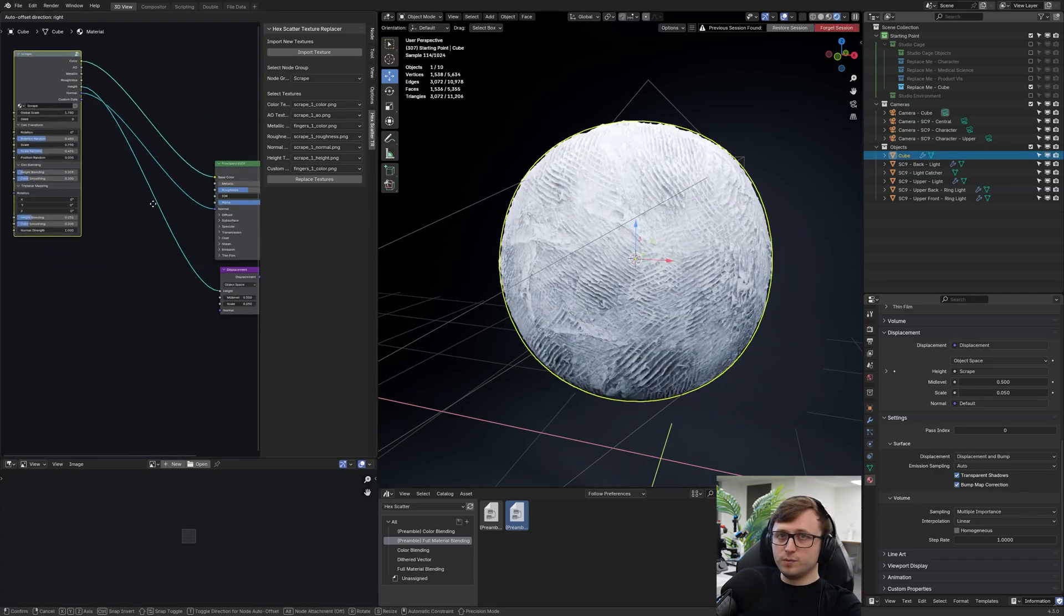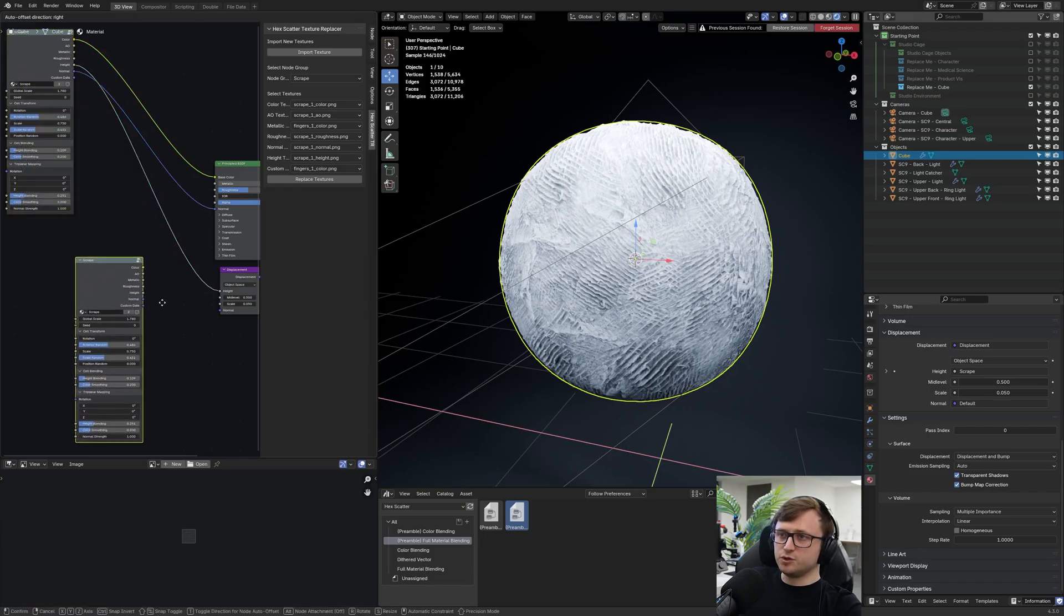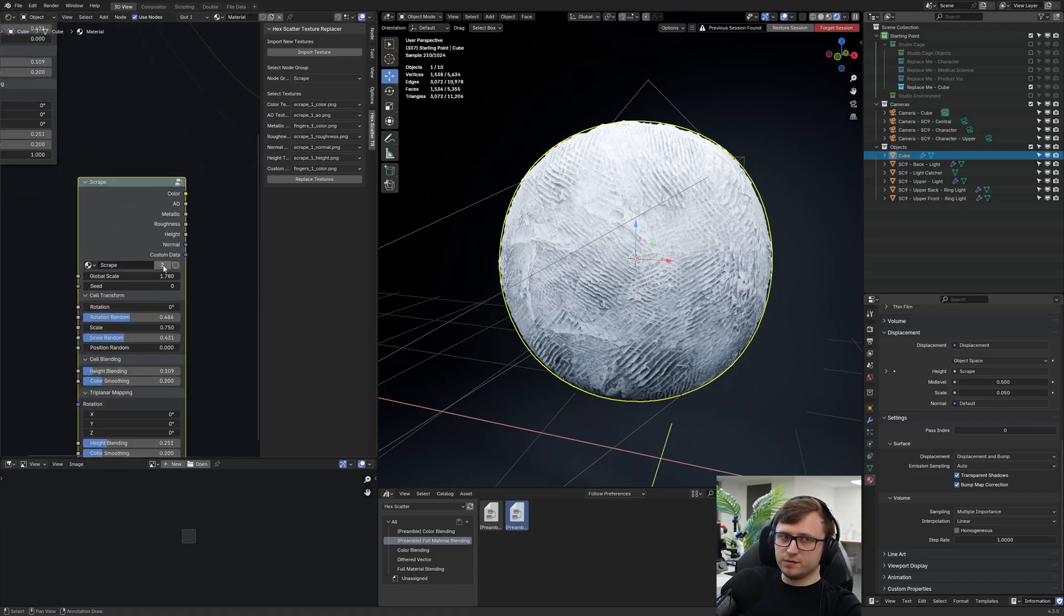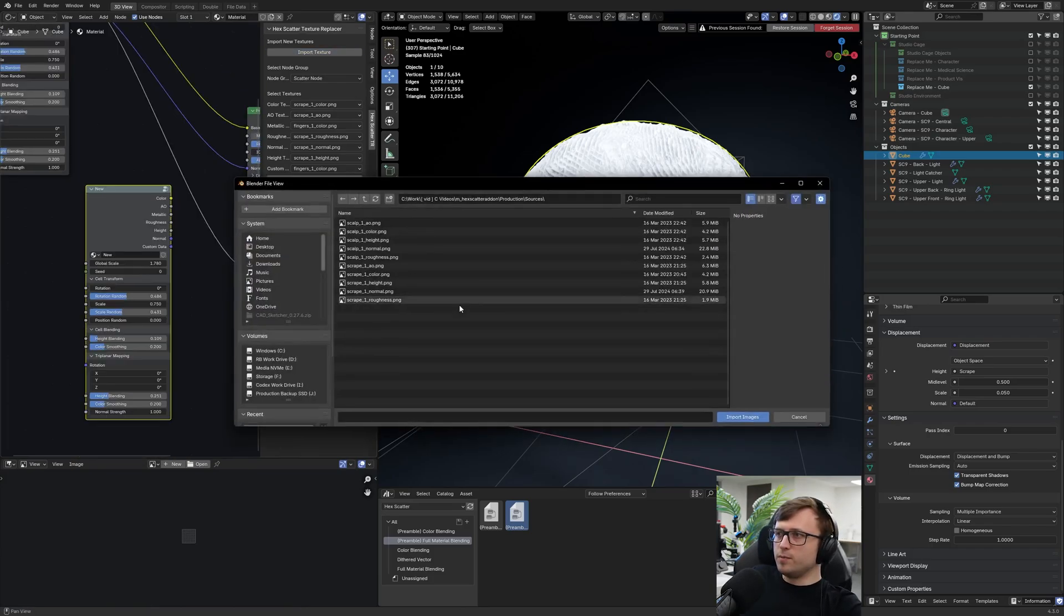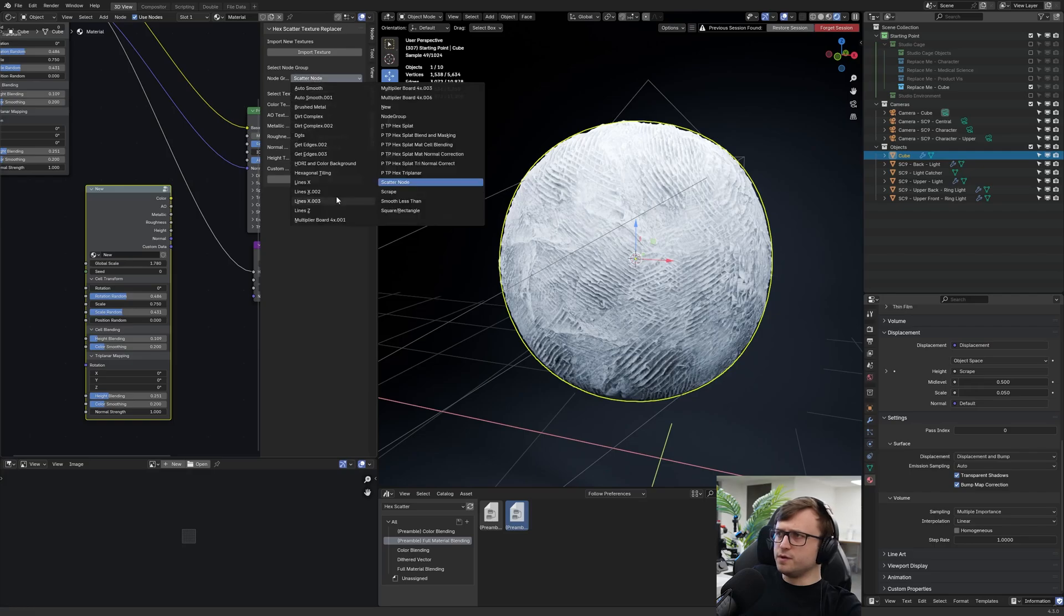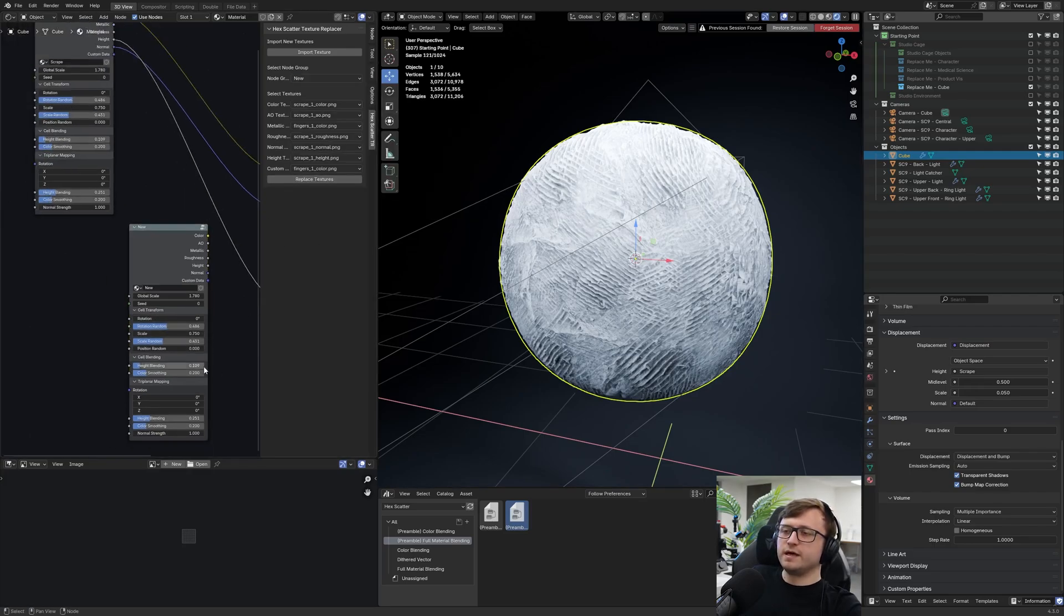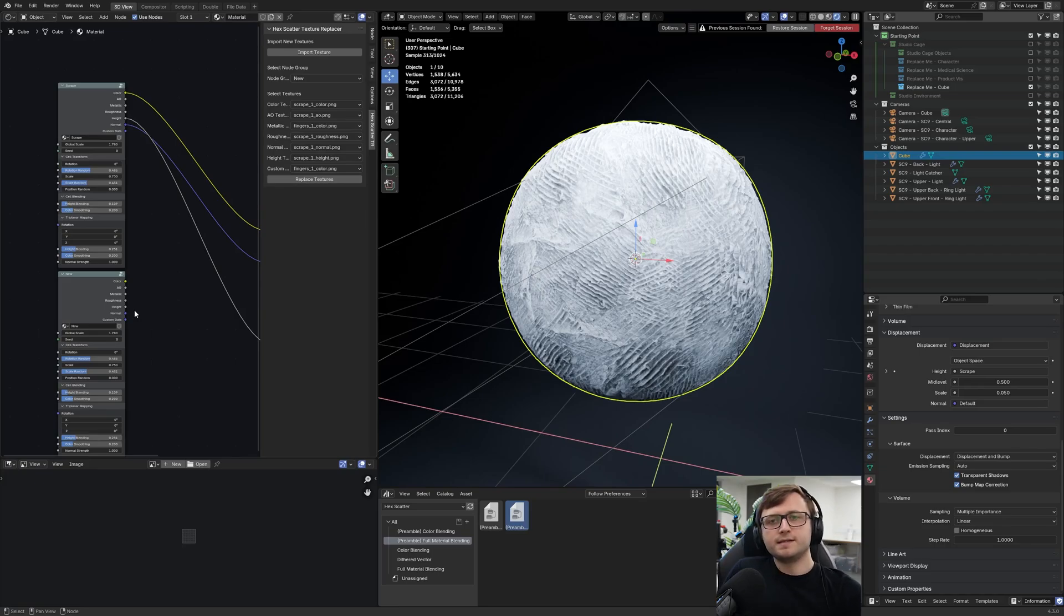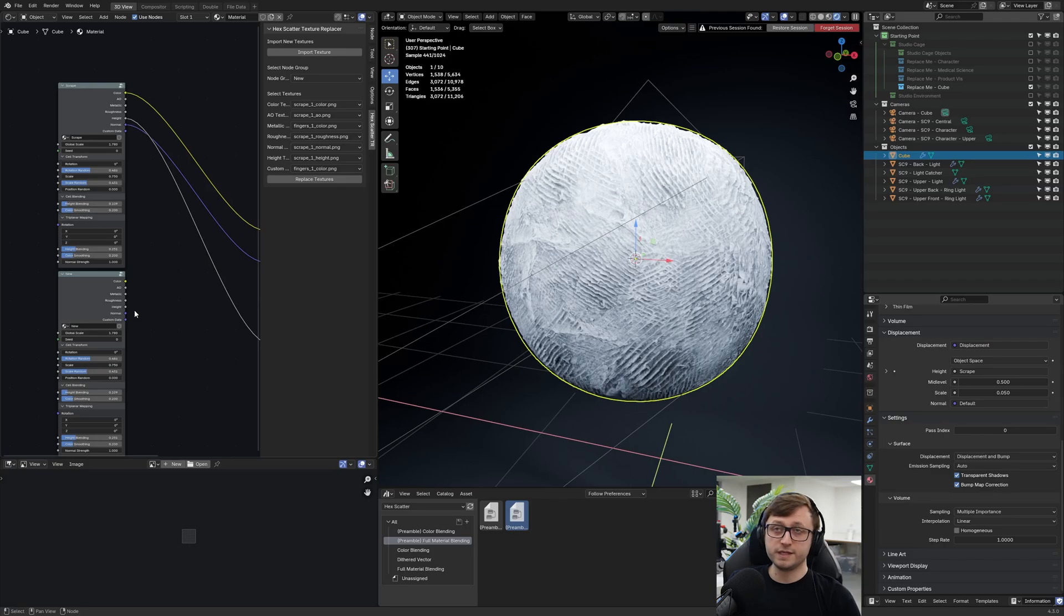So if you wanted to make more materials, you would just do the same thing. I would just duplicate that. I'd press this button here on the node group to make it unique. I'd name it something new. I would then import a whole bunch of new textures, assign them, make sure that new is selected in the dropdown, and then replace the textures. And then we've made a new material. So again, the hex scatter material workflow is relatively complex just because of the number of times material or texture assignments need to be made. But something like this makes it much simpler.